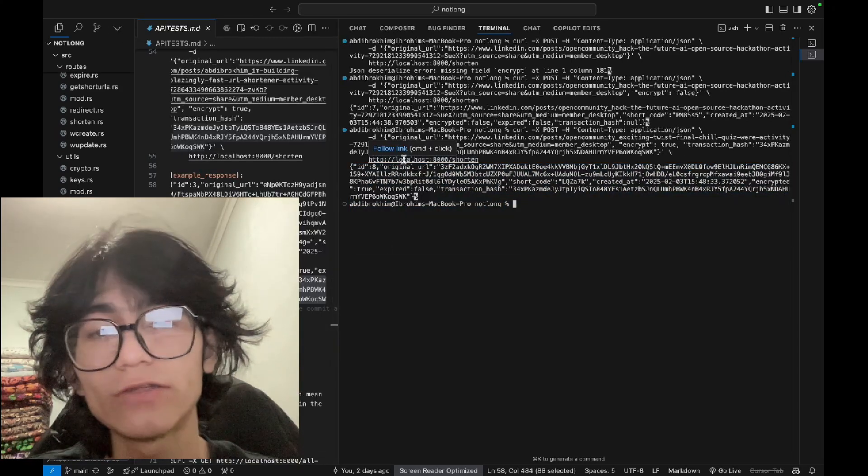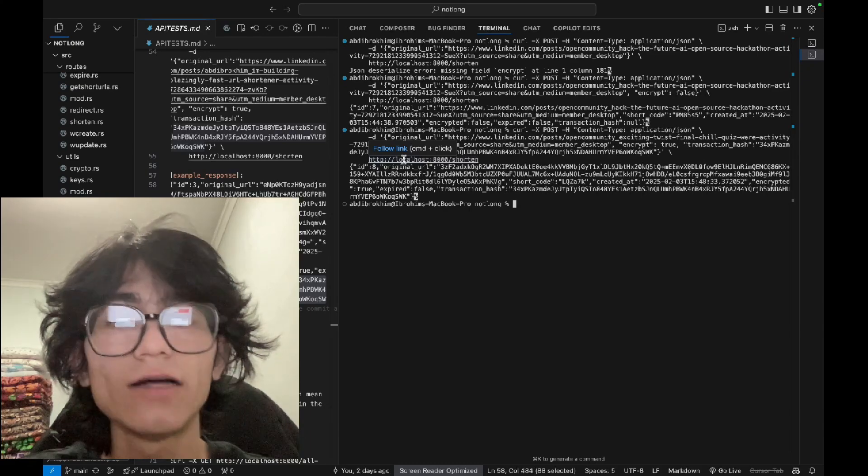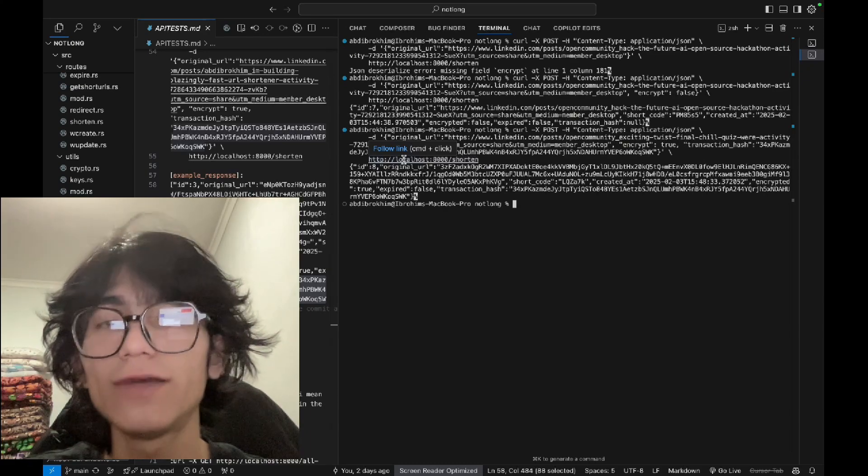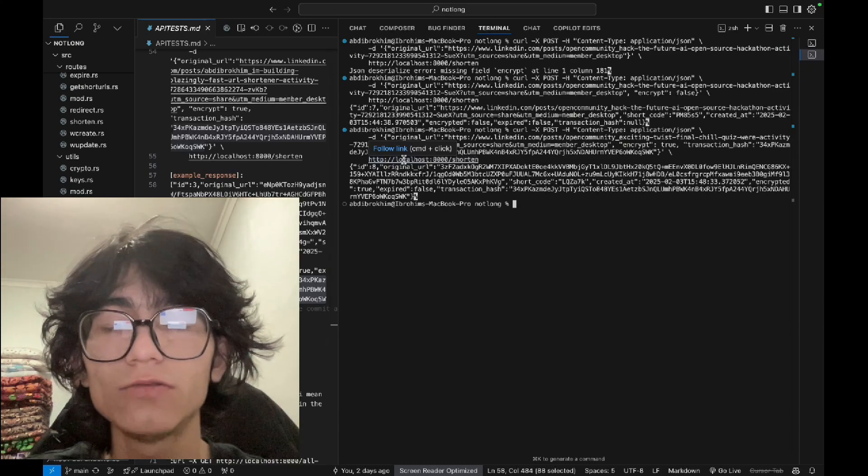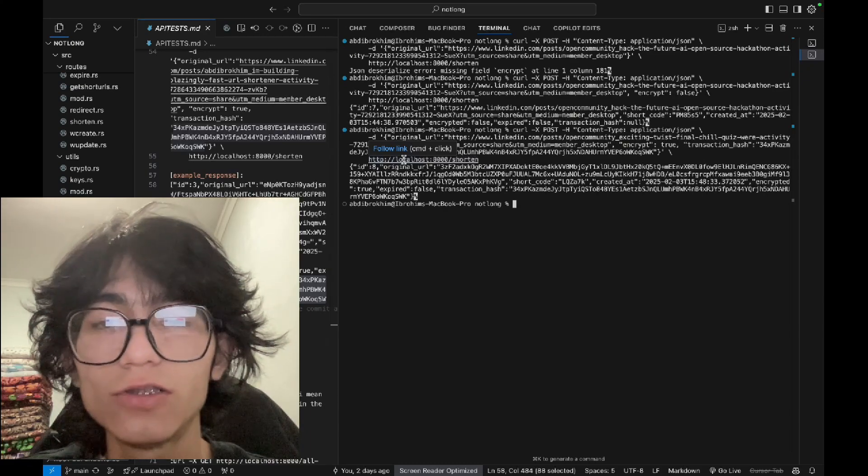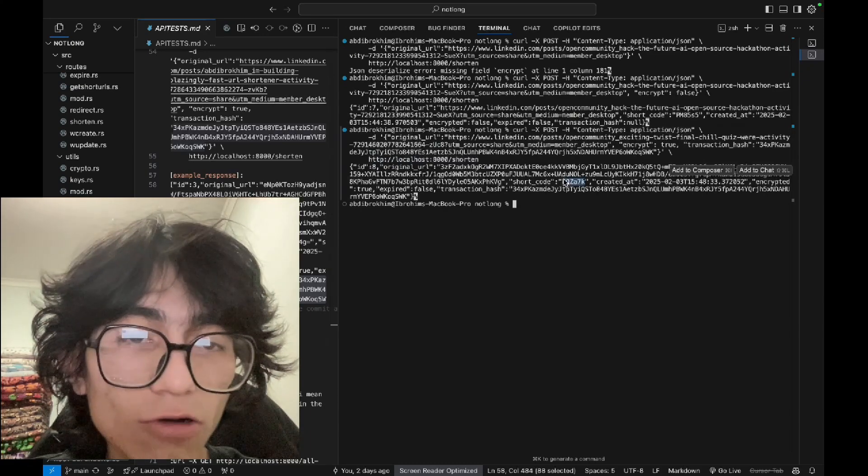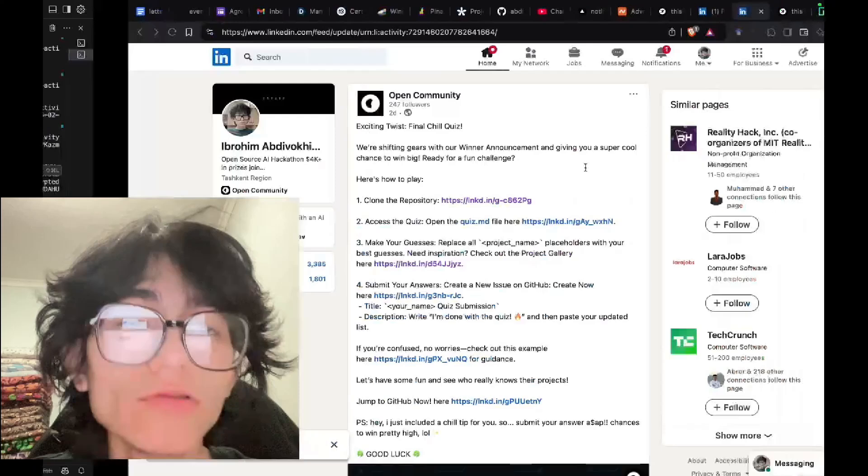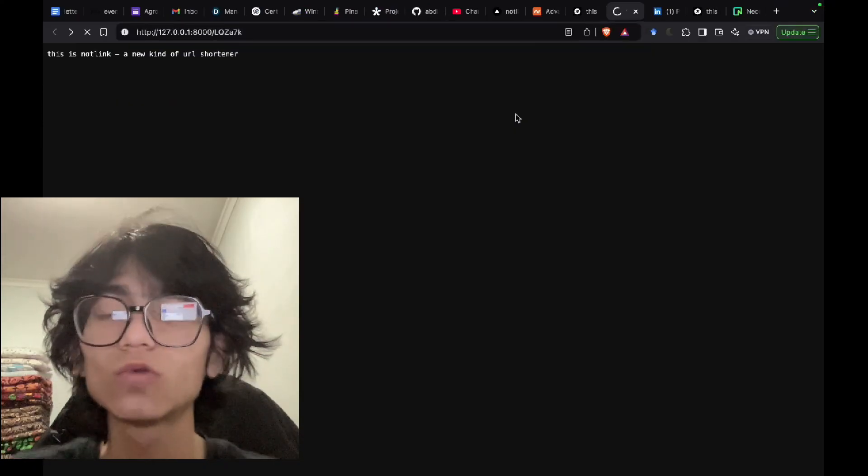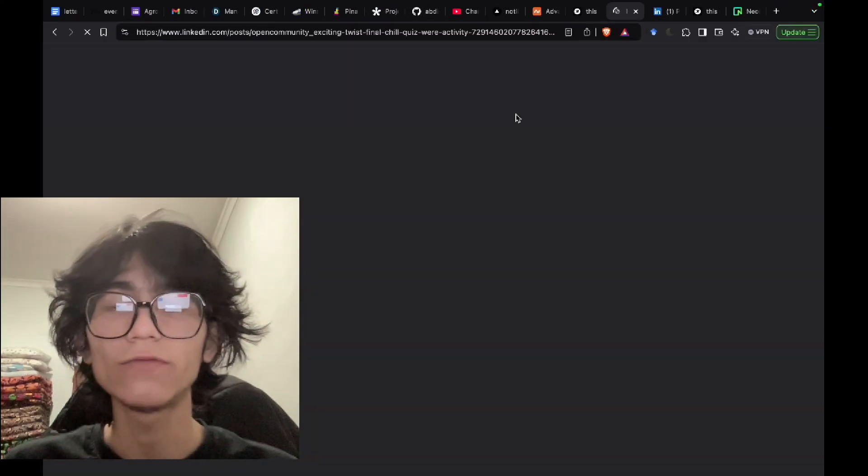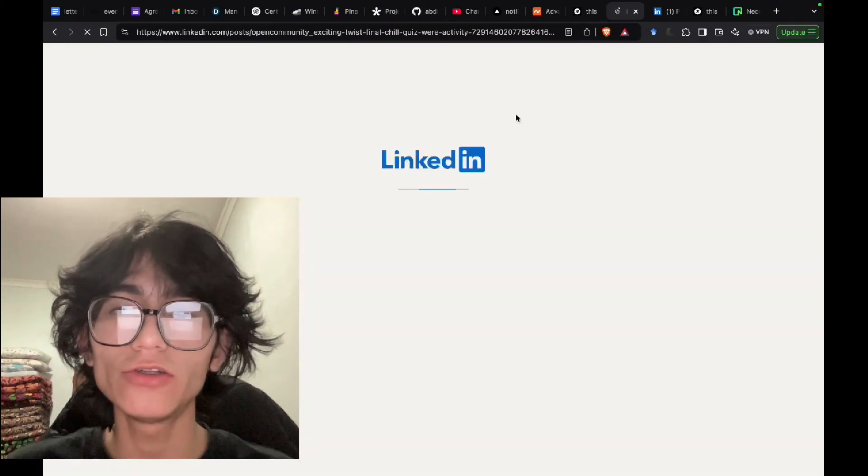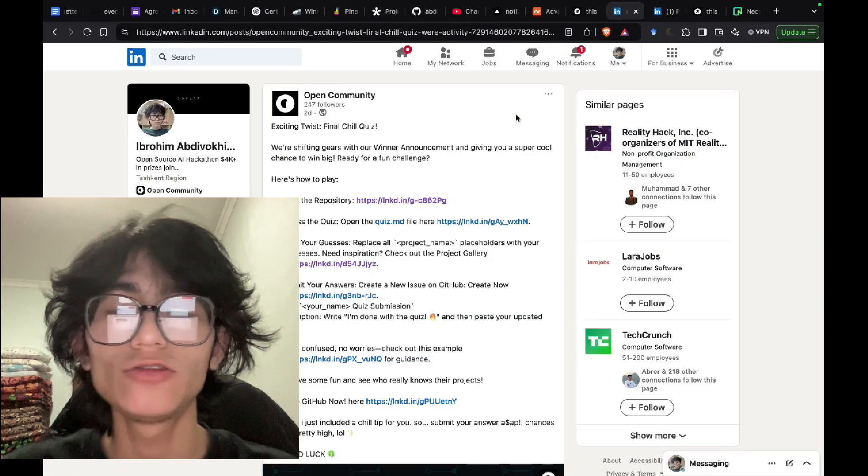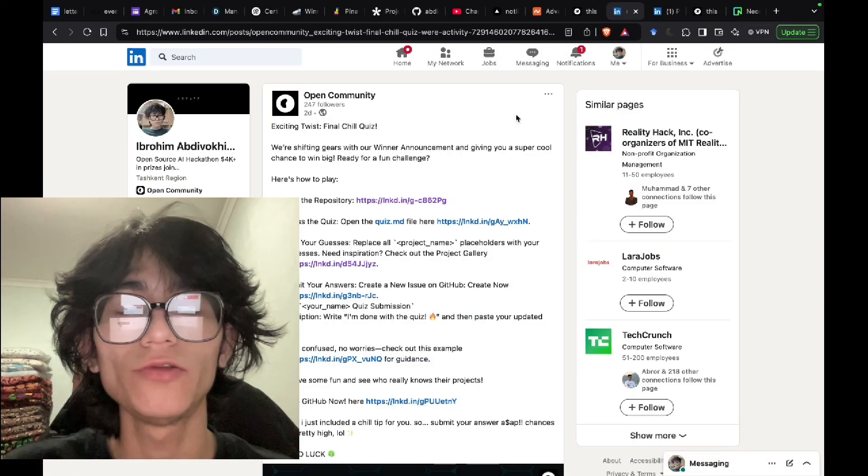Because you paid, there is a transaction hash. Otherwise it will never expire so there is no security. We can copy the shortcode, put the shortcode, and we can see here the actual original URL.